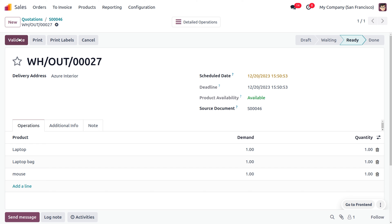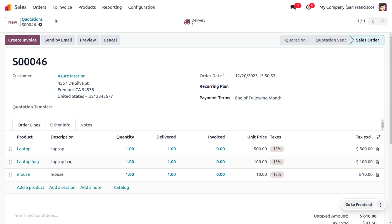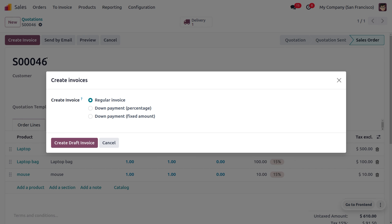Let's make delivery of the items to the customer. You can click on the validate button to end with your delivery. Now we are going to request payment from the customer.